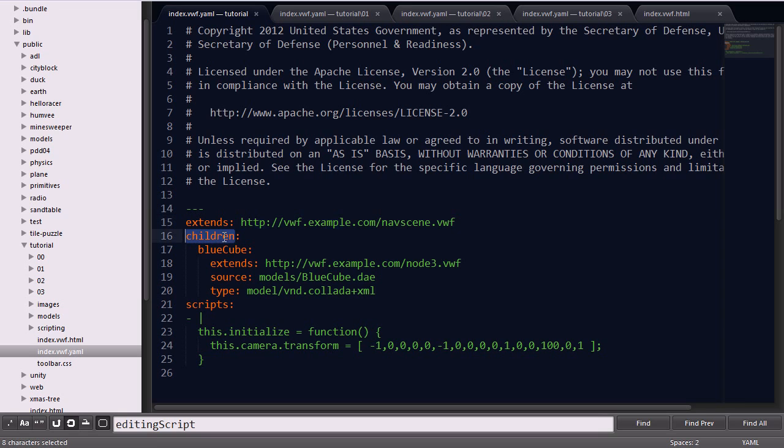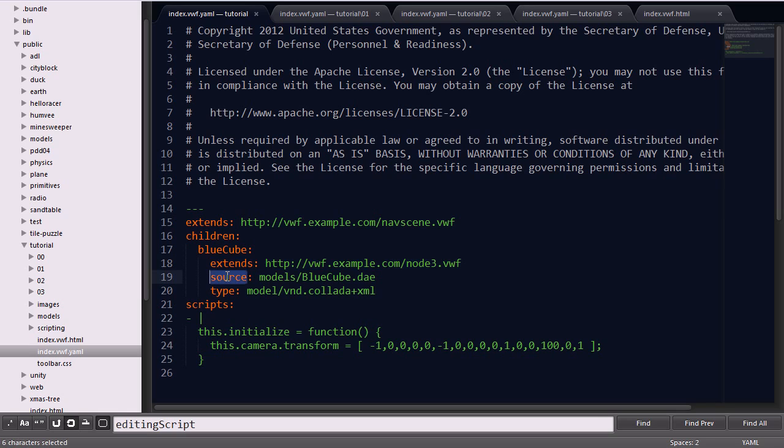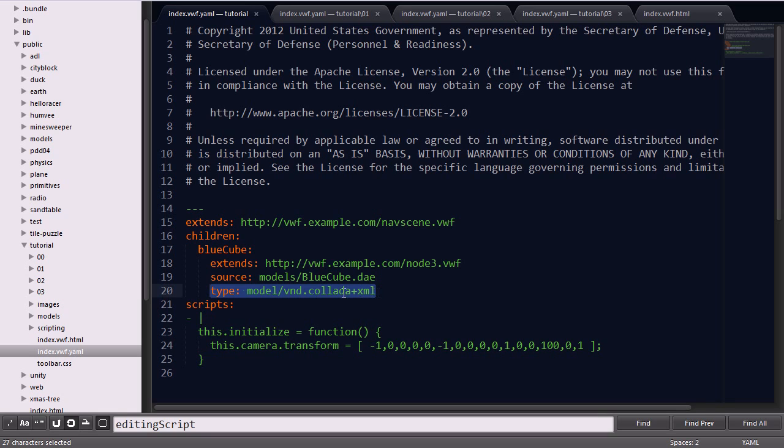The next keyword you'll notice is the children keyword. In this application, we're setting up a child node named bluecube. You'll notice this extends keyword as we're extending a node 3 prototype, which is essentially a prototype for our 3D objects. The source specifies the path to the source file, located in that models folder named bluecube.dae. That dae is the type collada file, so we'll specify that here as well.